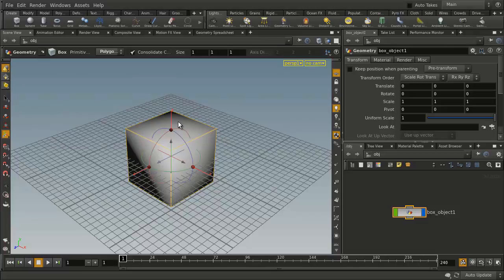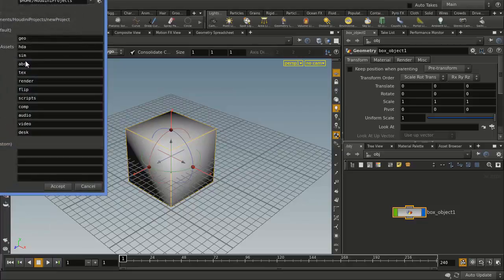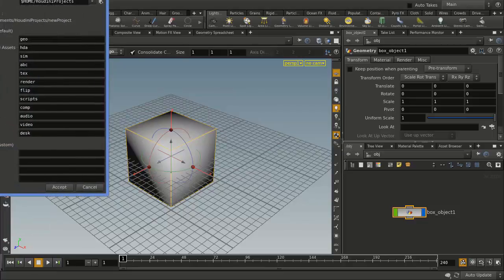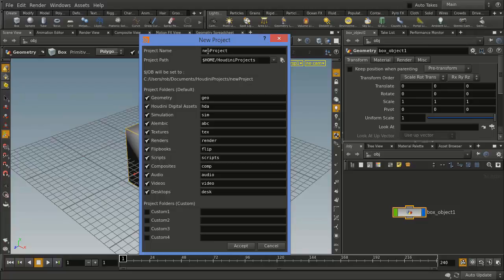If you want to organize yourselves a little bit more, the other option is to create a project. So you can go File, New Project, and you'll see this window here where you can say, I'm going to create a test project in this folder called Houdini Projects.